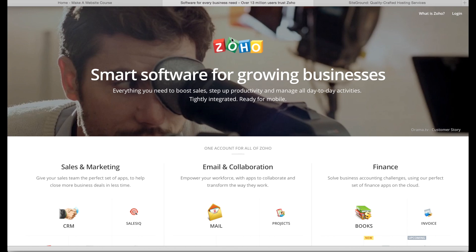In this video, I'm going to show you how to set up your business email with your domain name. You're actually going to be able to get up to 10 user accounts all for free with this great company, Zoho.